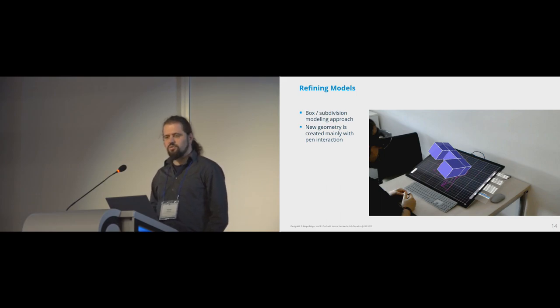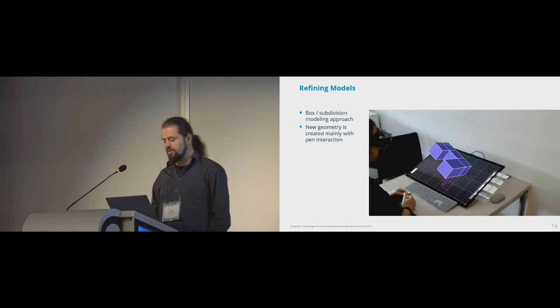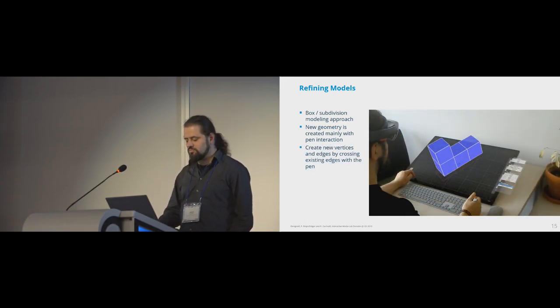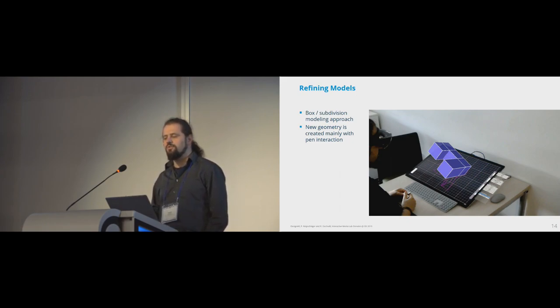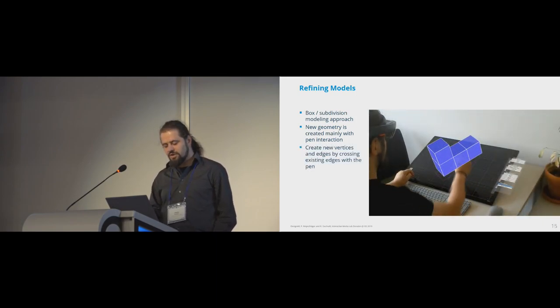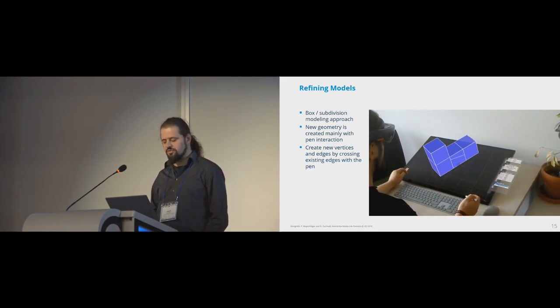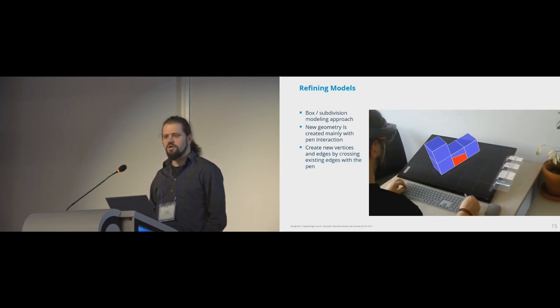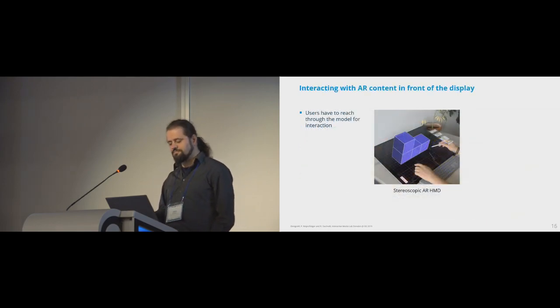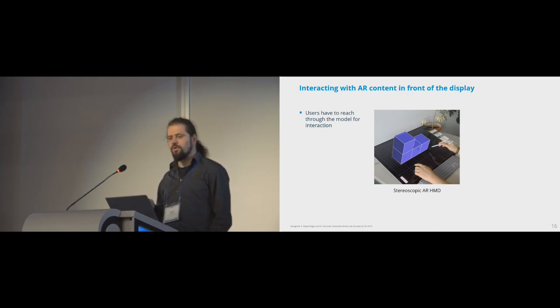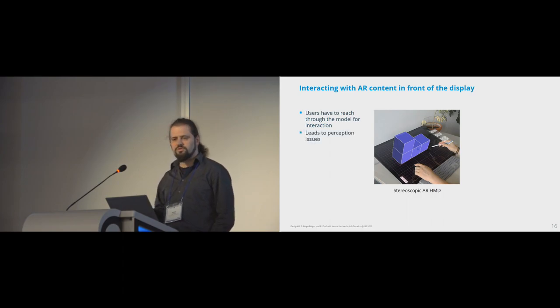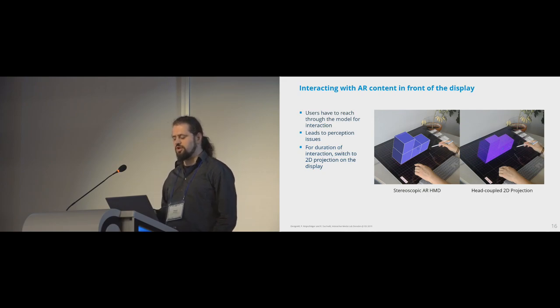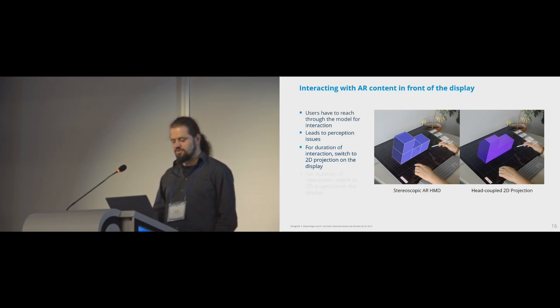We use a box modeling approach for design AR, which means that you have a rough model that is iteratively refined by creating new edges and faces. And we decided to use pen interaction exclusively for adding new geometry for the modeling functionality itself. For example, you can create a new edge simply by crossing two existing edges with the pen. And you can extrude a face by first selecting it and dragging it outward with the pen. An interesting challenge in this regard is how you interact with AR content that is in front of the display. For example, users have to reach through the model to interact with the display, which leads to perception issues. And we solved this for design AR by switching to a 2D projection when users start the interaction, and then switch back to the stereoscopic AR representation after the interaction is finished.